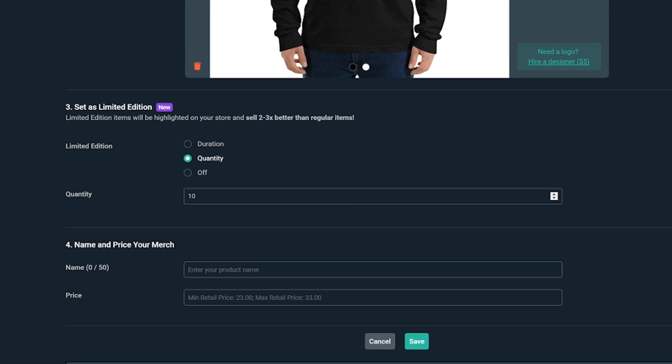After that, we can name our merch, so I'll name mine to Logo Tee and set my price to $25. Now we can click Save.